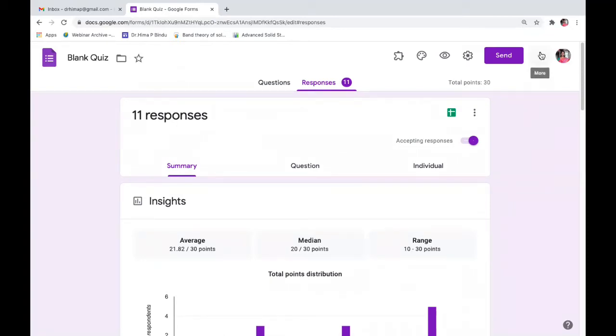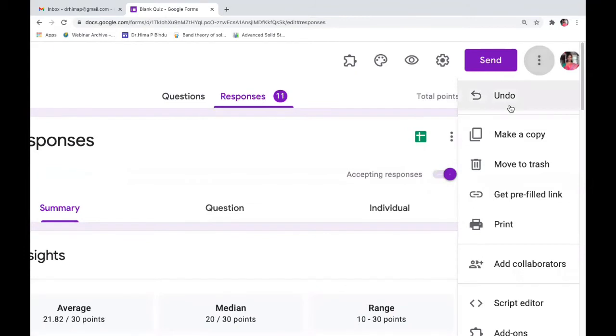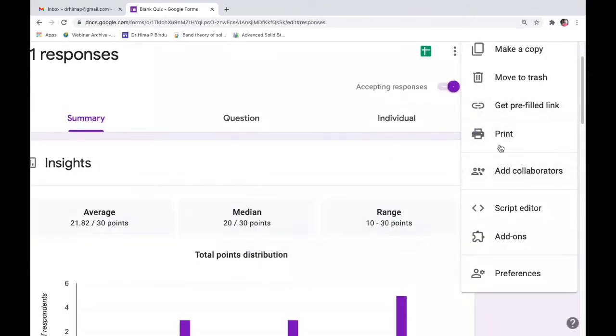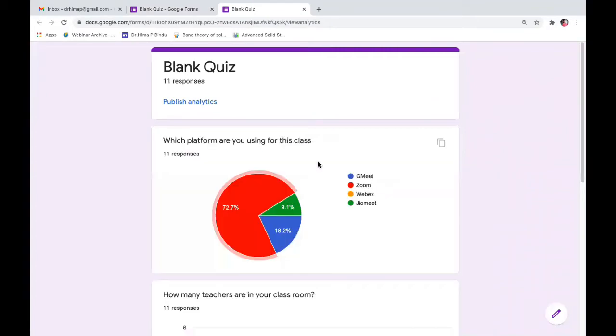On the top, you have three dots here on the top right hand side. Click on that and you get the option called print. So click on print. And here you can see there's an option called publish analytics. So please click on publish analytics.